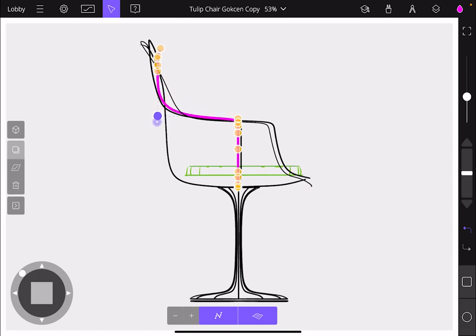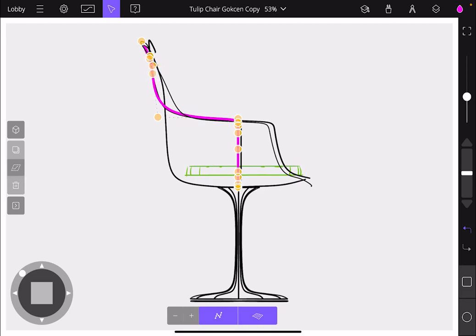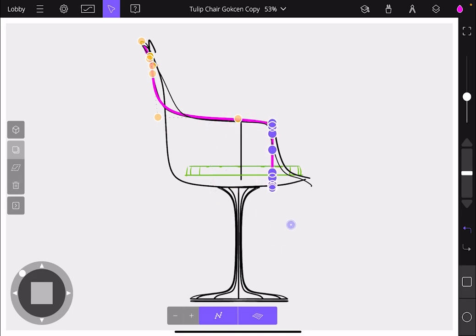This stroke which I created on a drawing plane was just a planar stroke, and now I made it non-planar by moving around its control points.